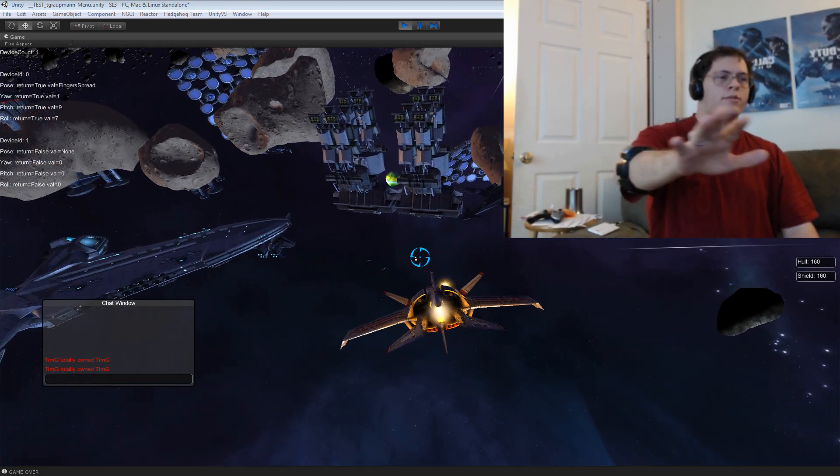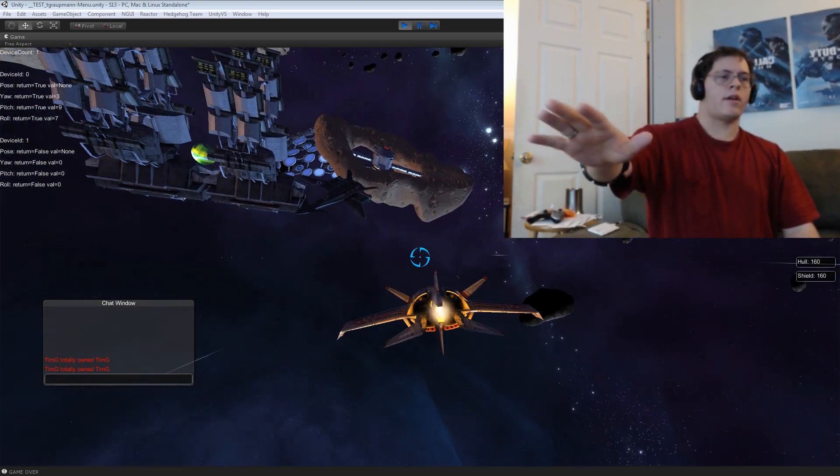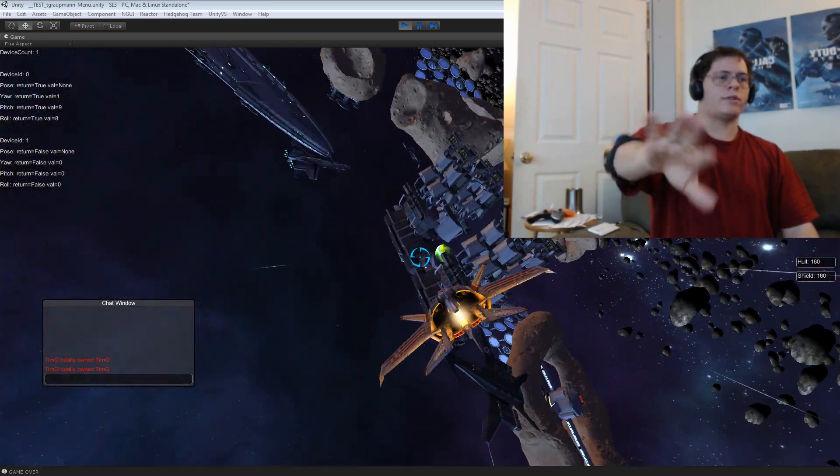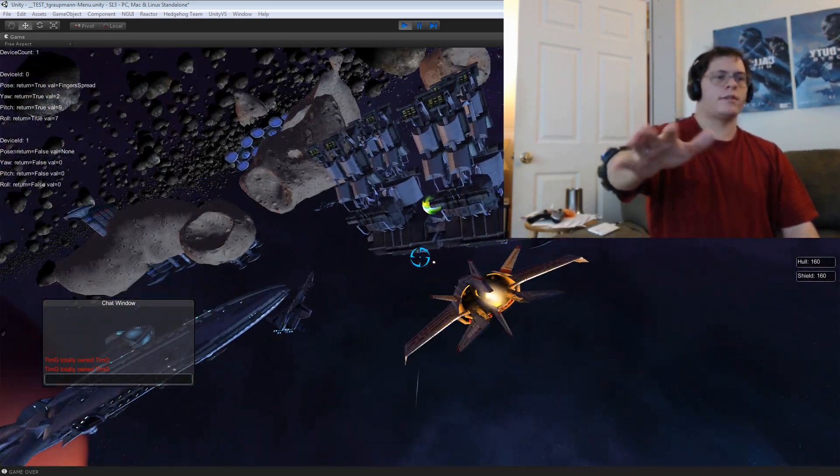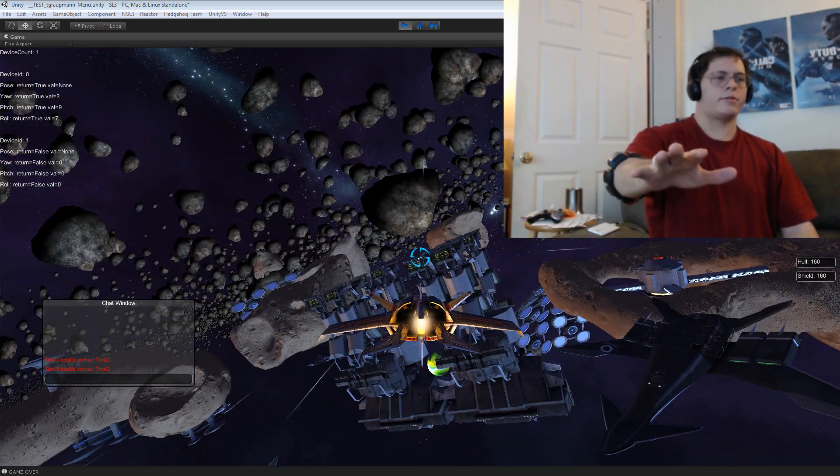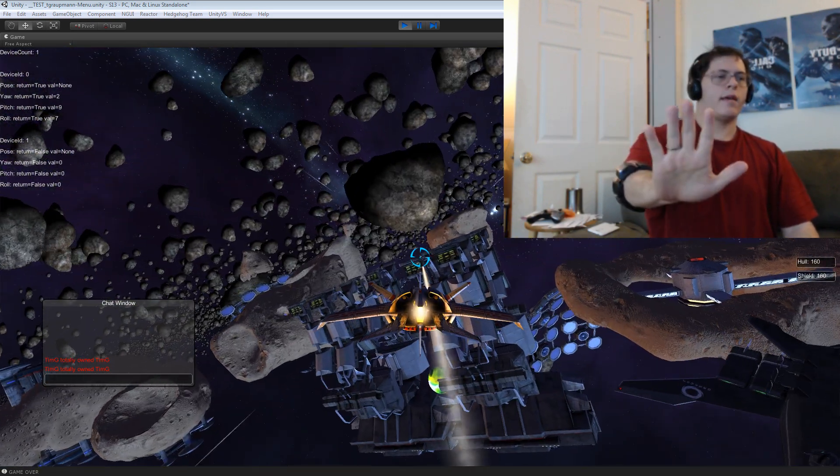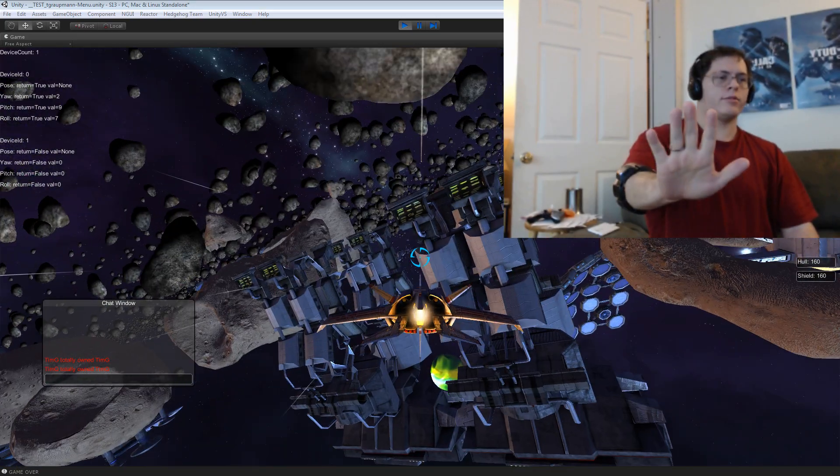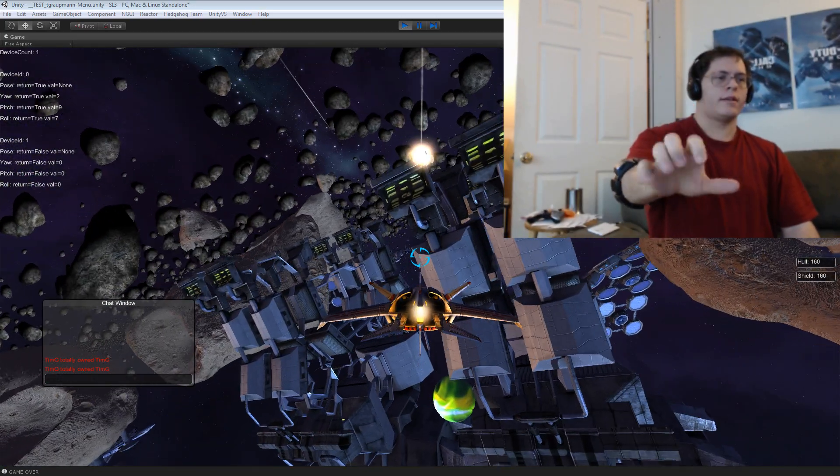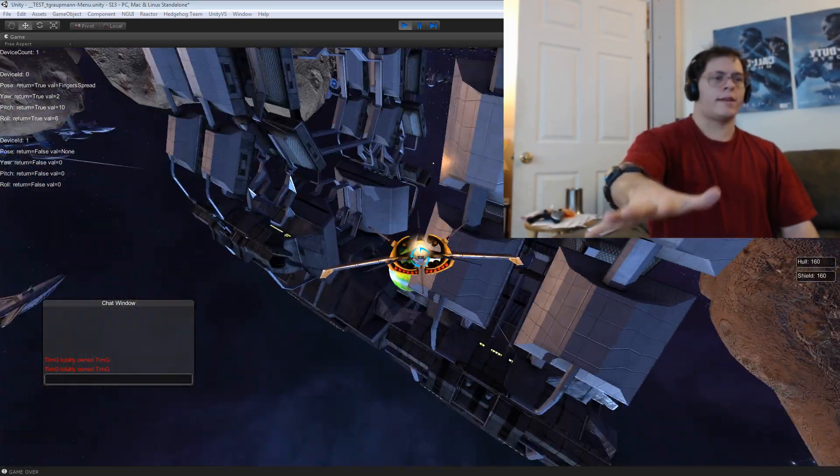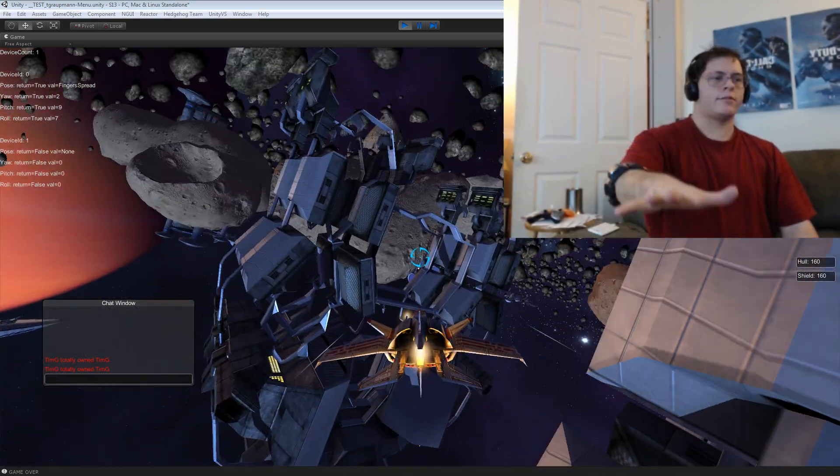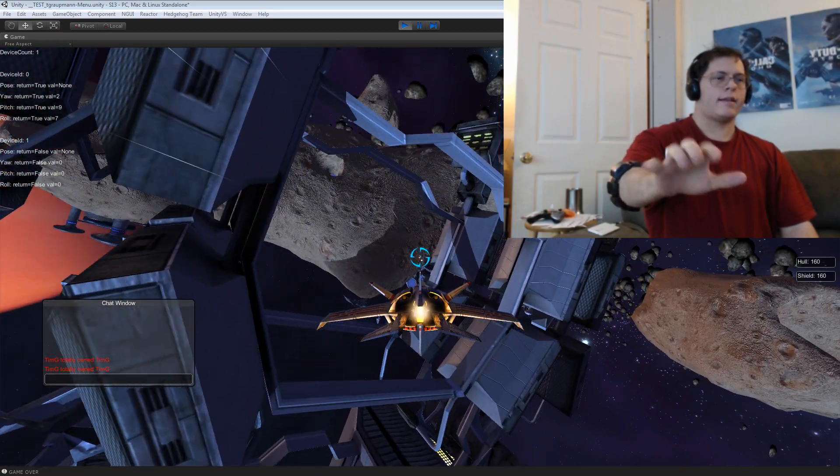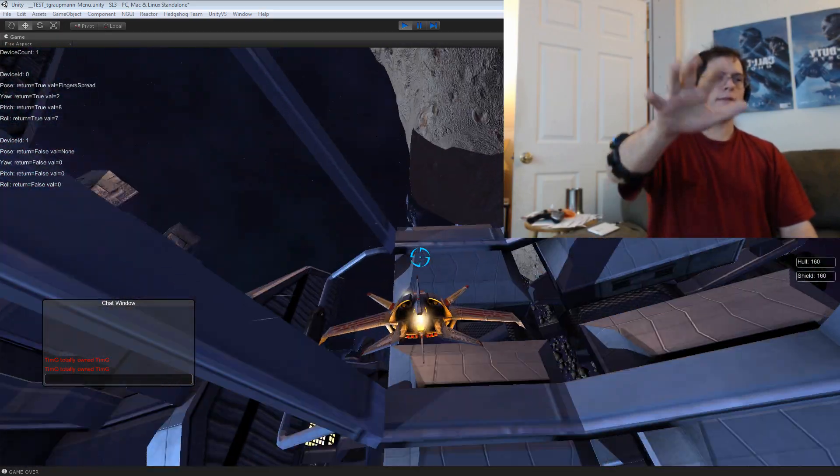So I can use the yaw, pitch, and roll gestures to control my spaceship. If I do like an idle gesture, spread fingers, I have hooked to lasers, and a fist will shoot missiles.